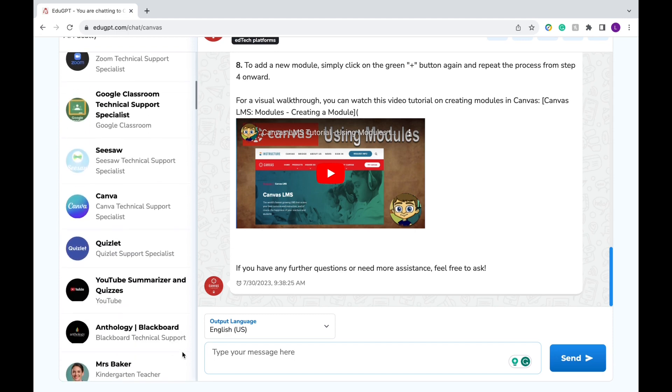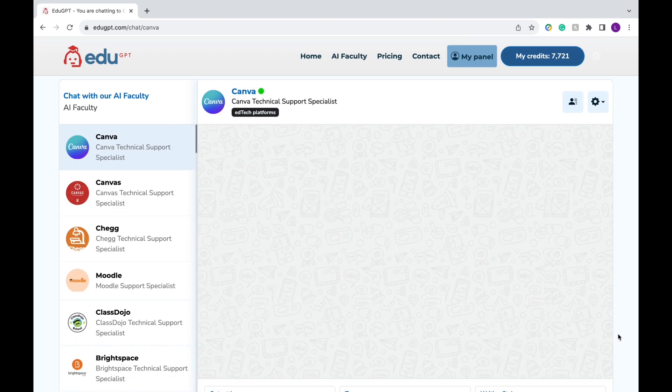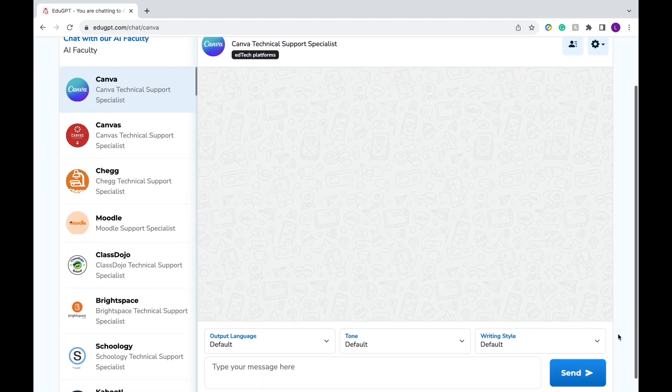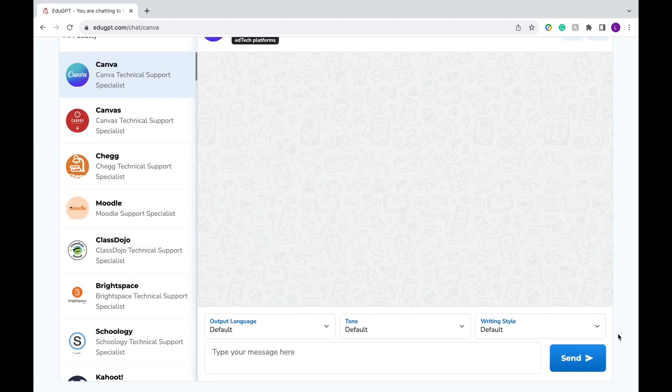Now let's move on to another tool. Say you're working with Canva. Some chats also allow you to change the output language, the tone, and the writing style.